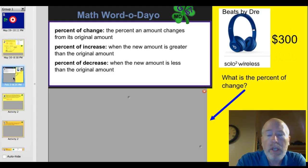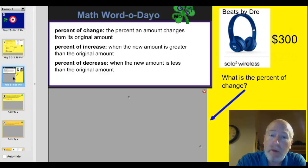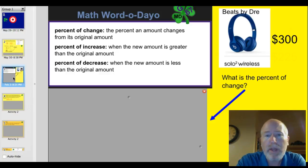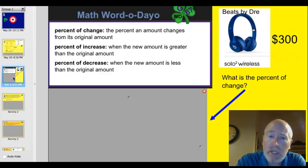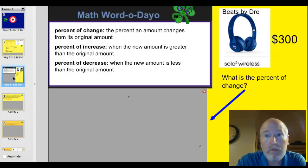Let's take a look at some vocabulary words. Percent of change is the percent and amount that a value changes from its original amount. The percent of increase is when the new amount is going to be greater than the original amount. And the percent of decrease happens when the new amount is less than the original amount.